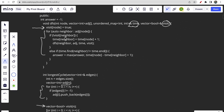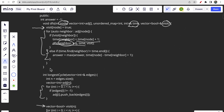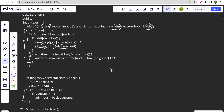Inside the DFS function, we first mark the node as visited, then iterate over its neighbors. If a neighbor is not visited, we update its visit time to the current node's time plus 1, then recursively call DFS on that neighbor.